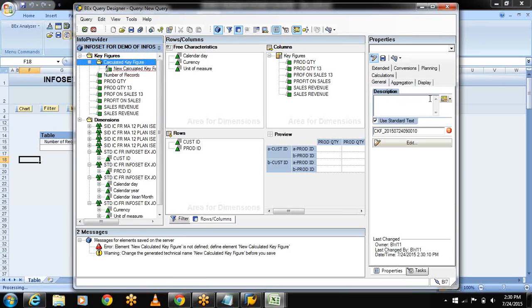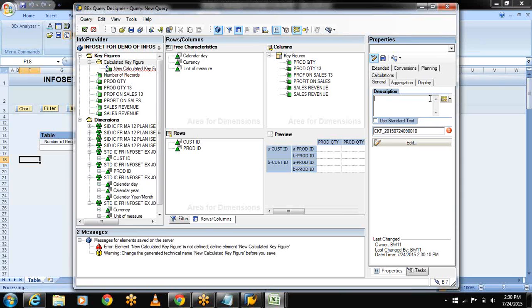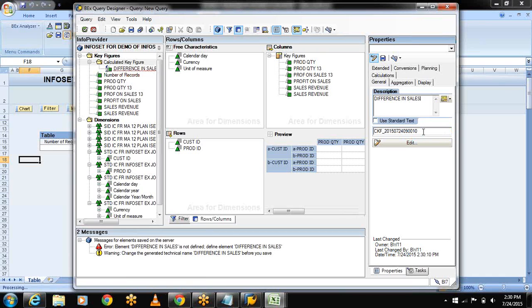Now write the description as difference in sales. Now this is my technical name. CKF represents the calculated key figures. Give the technical name as CKF underscore SL. Edit.